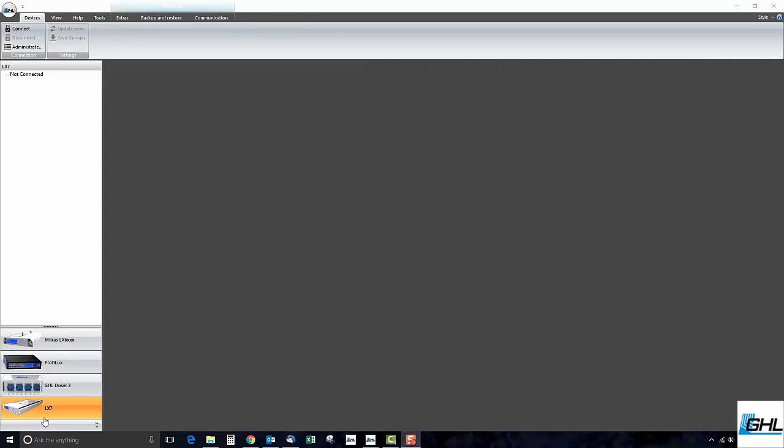Welcome to our GHL tutorial video. In this video we will show you how to update your Mitris LX firmware.